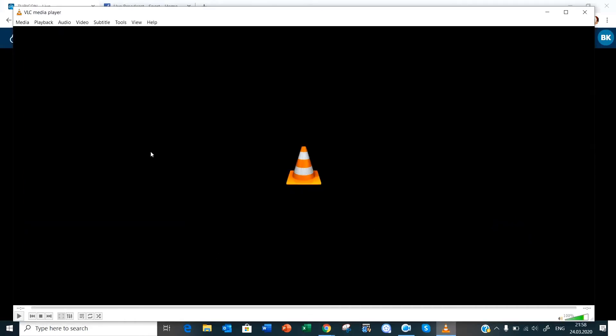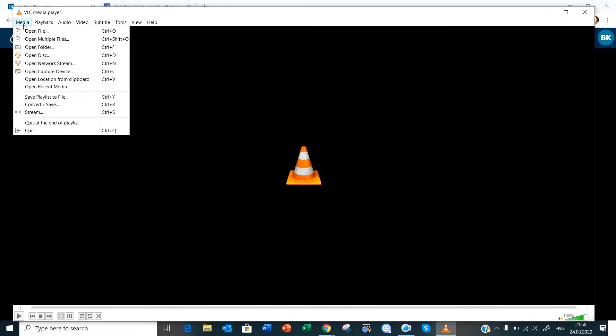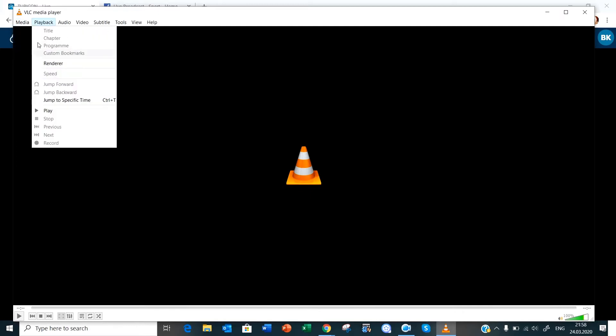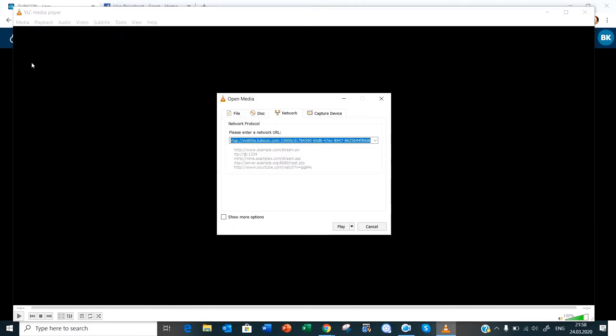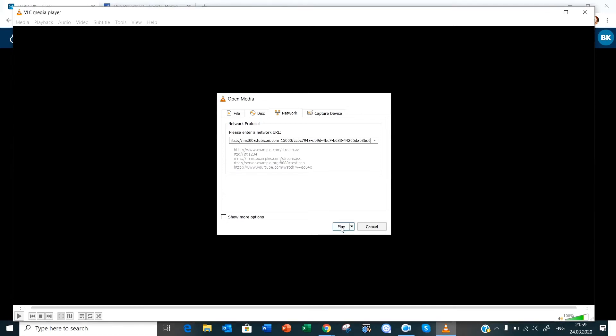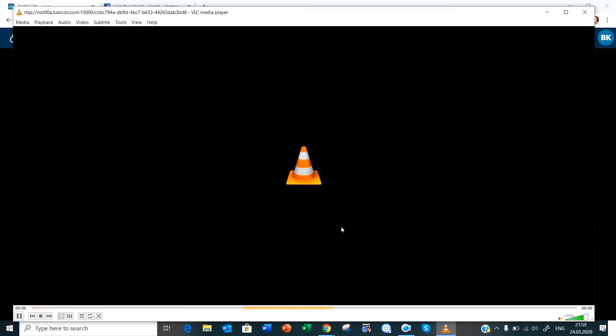You would go to your VLC player in this example. You would click media, you would open your network, you would then paste the link that you've just copied. And this does take a few seconds to buffer and it should appear any moment now.